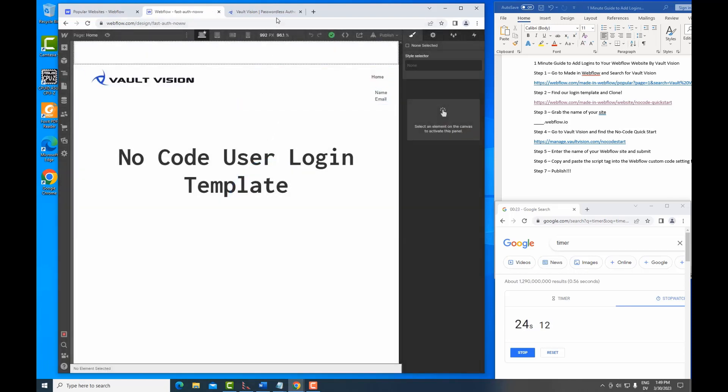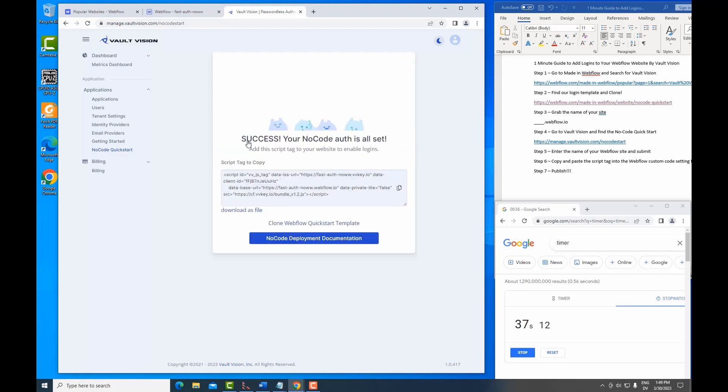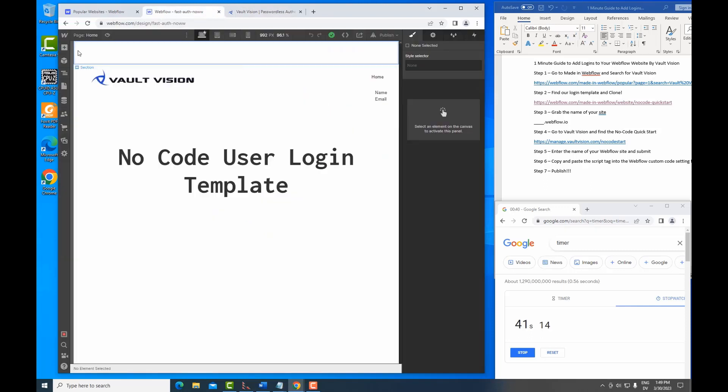Now, once Webflow has built the site, we're going to go to Vault Vision. And we're going to use that same name in our no code quick start to build our auth tenant. So here we go with FastAuthNow.Webflow.io. And as soon as we create the tenant, all we need to do is copy this script tag.